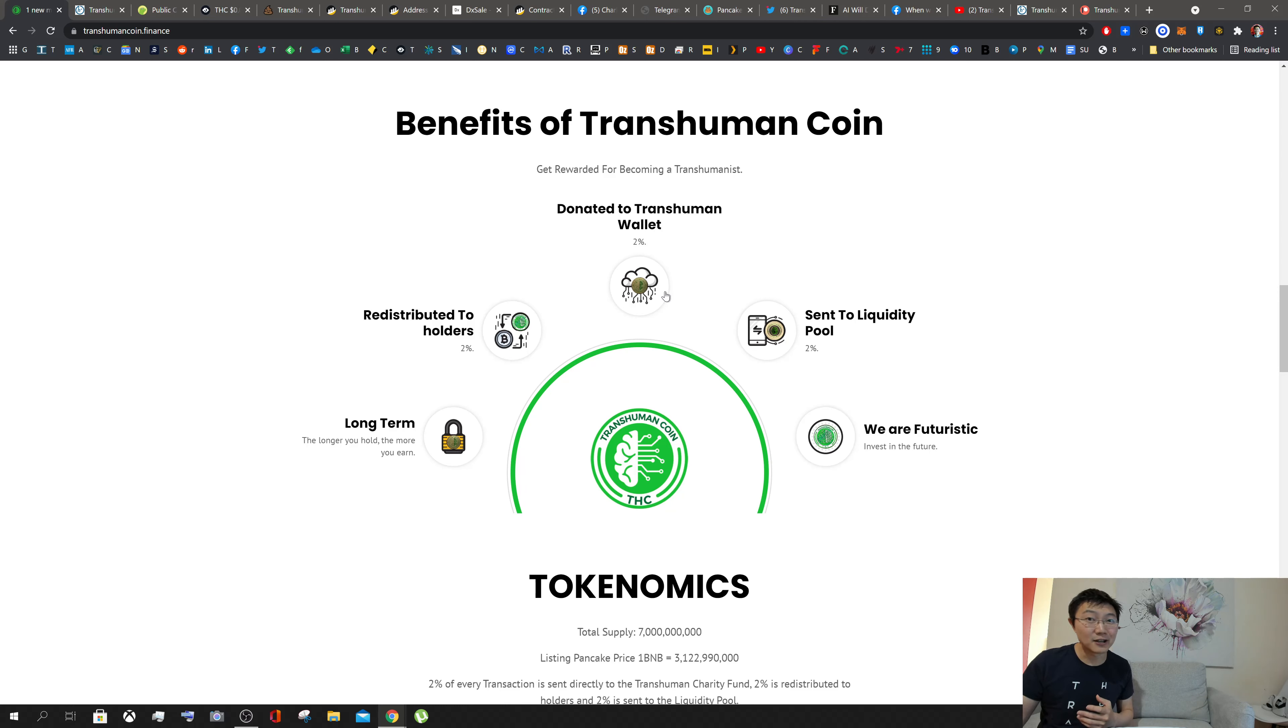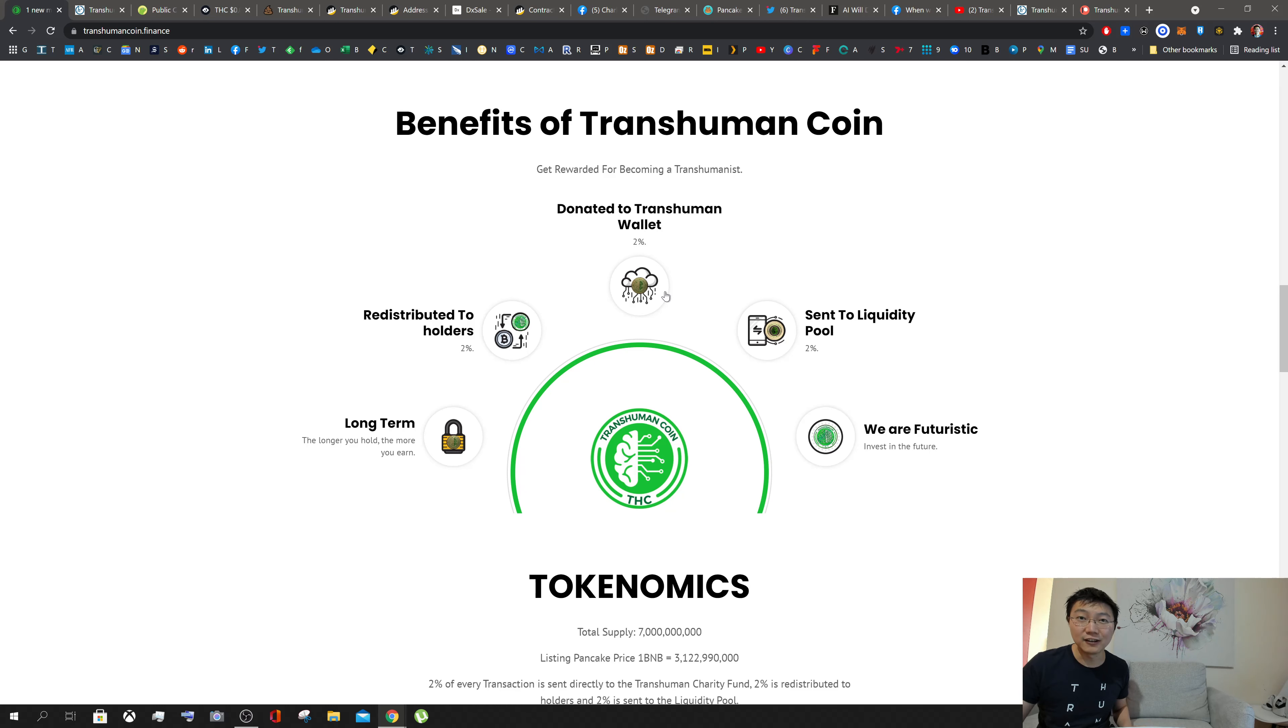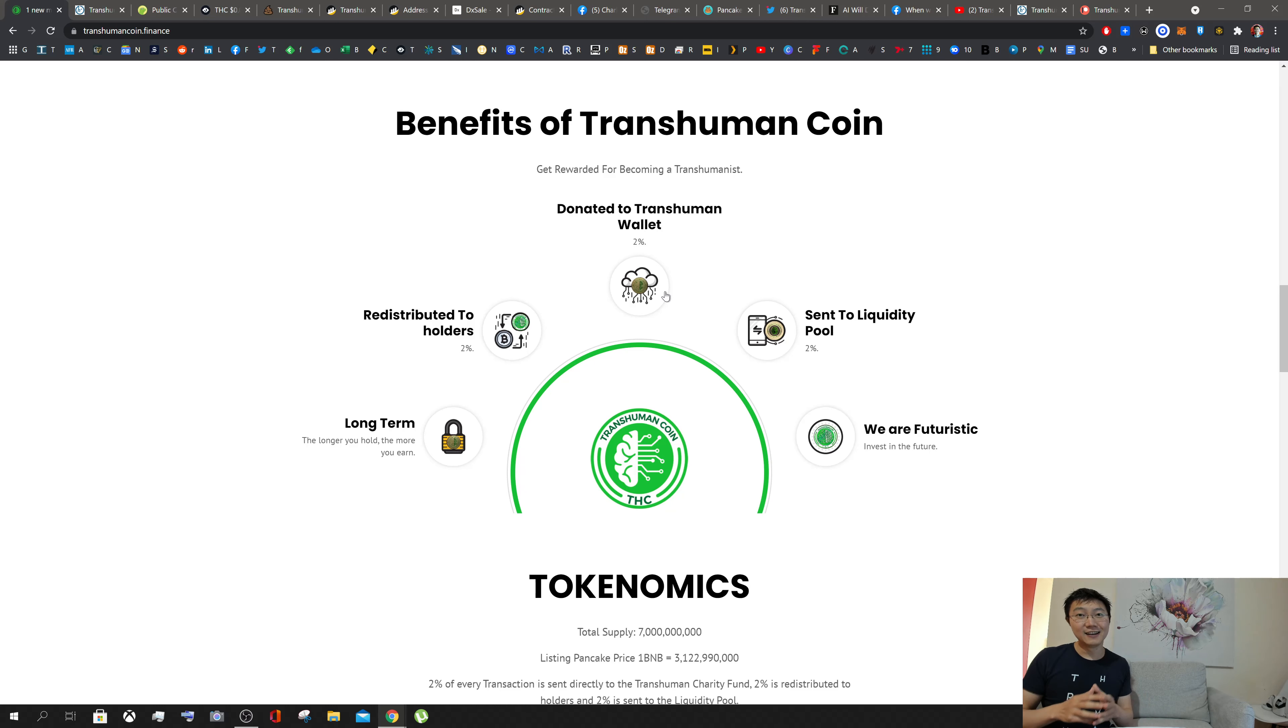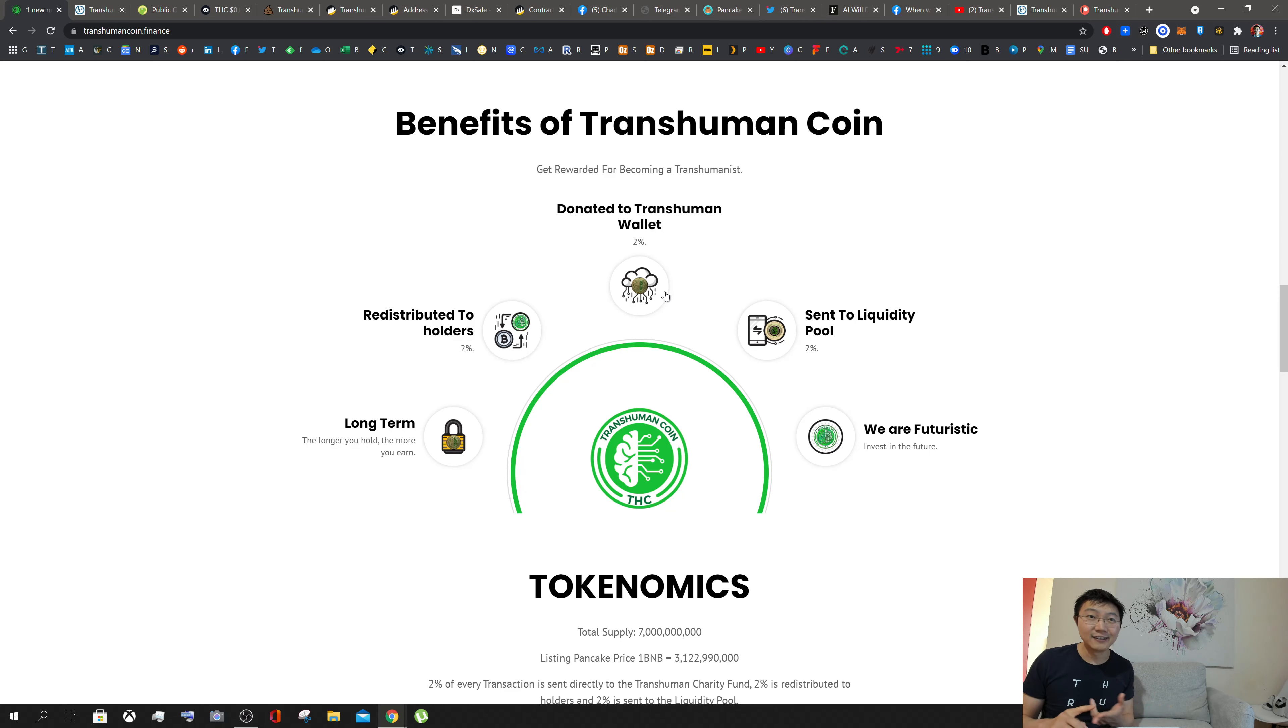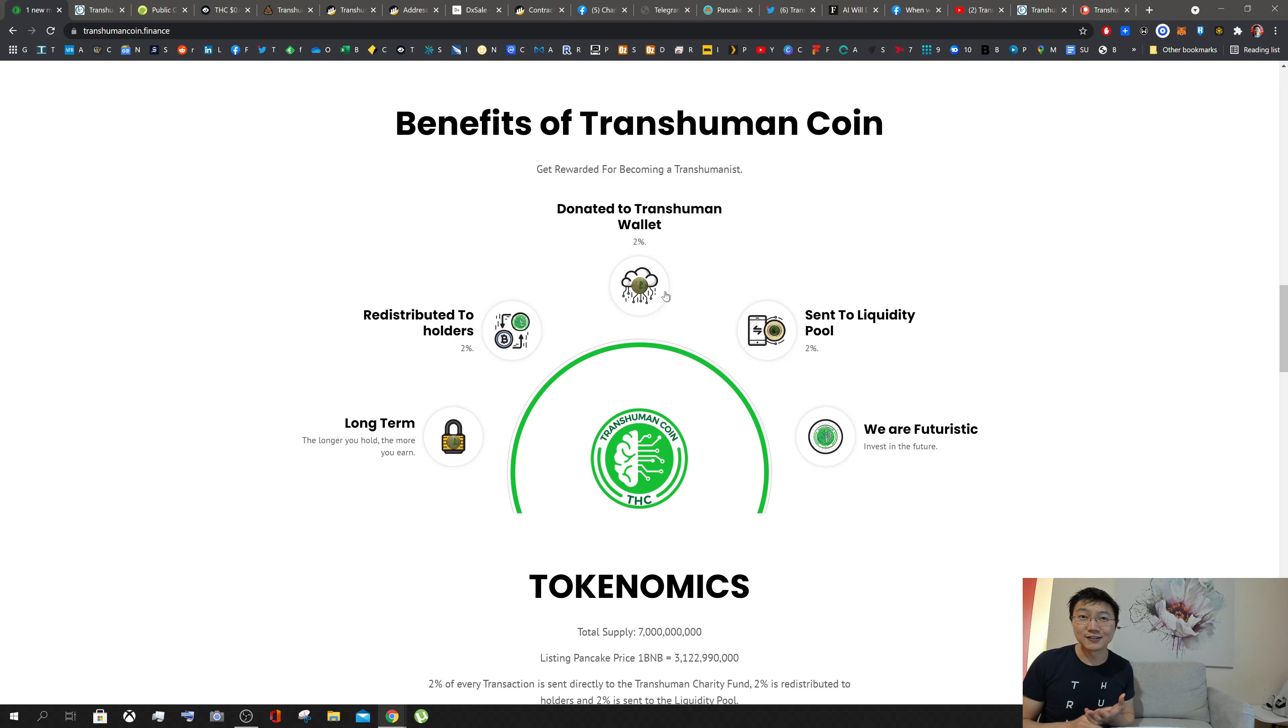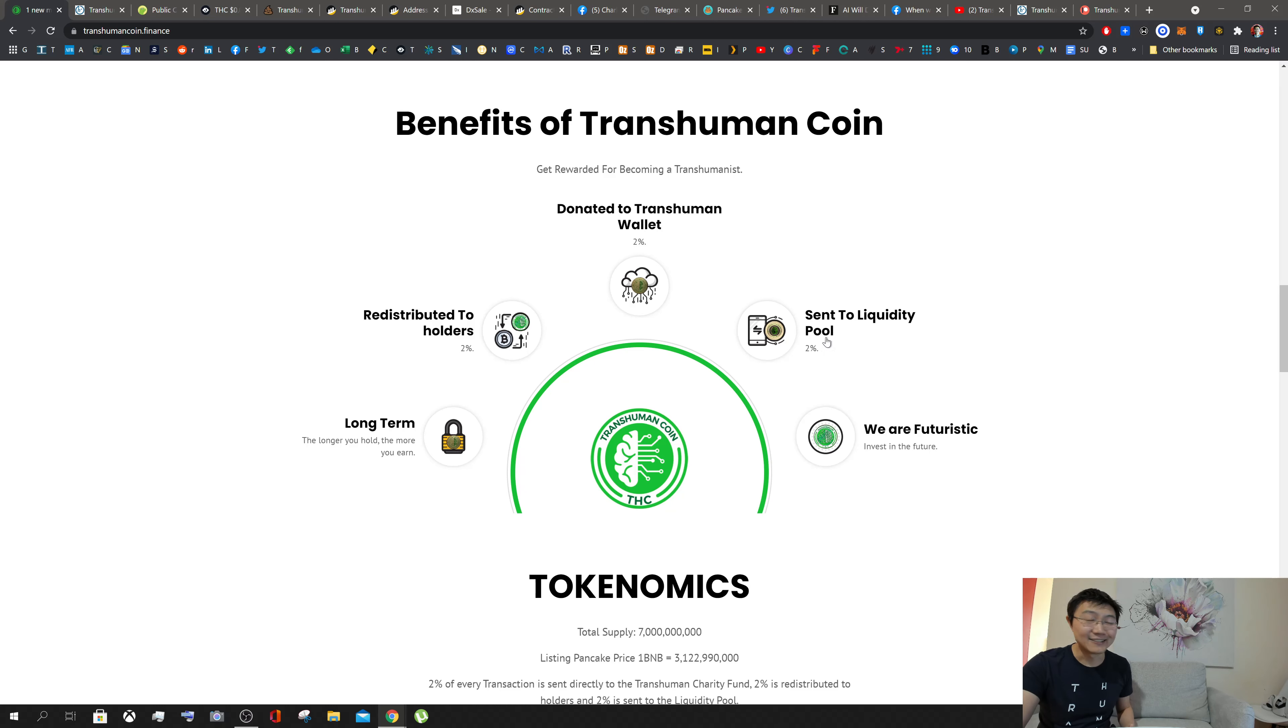The other two percent of transactions is actually donated to a dedicated charity wallet, the Transhuman wallet. You'll be able to use the Binance Smart Chain charity wallet to double check that's been transferred for all transactions. We're going to use this charity for donating to the causes of transhumanism, whether it's research into longevity, enhancing our intelligence, or research into our overall well-being as a society.